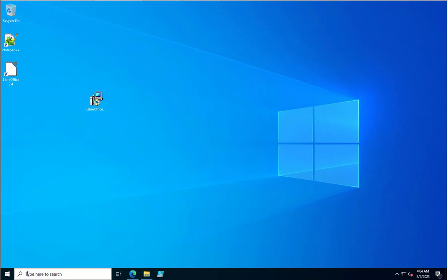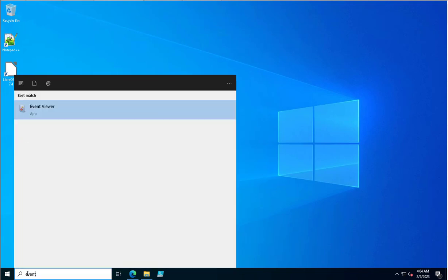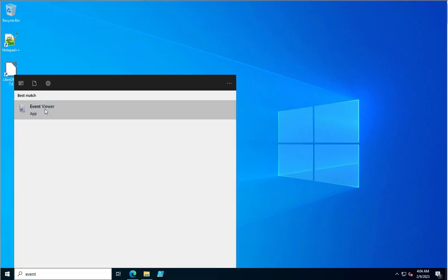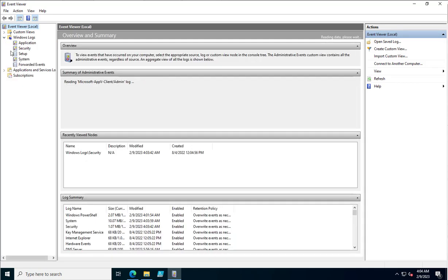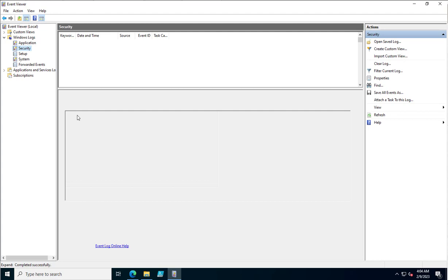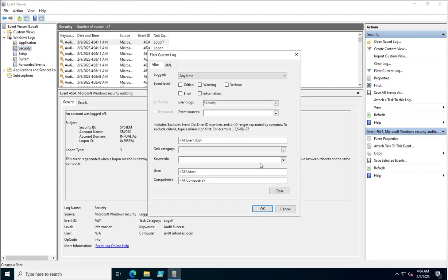First we will see through the graphical mode. Open the Event Viewer, expand Windows Logs, and click on Security. Here you need to search for Event ID 4720 — this Event ID is used for the user creation purpose.